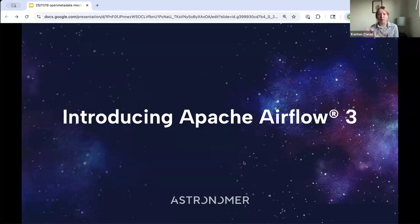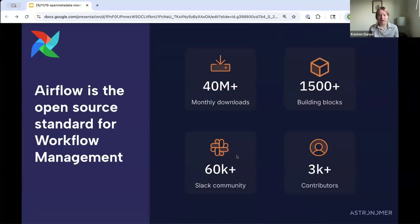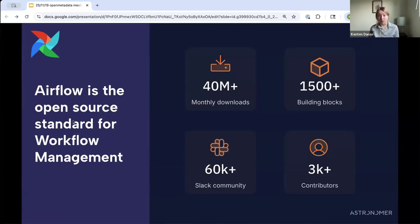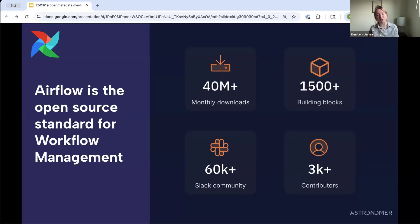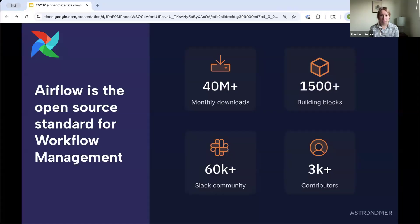I'm going to go through a whirlwind introduction to Apache Airflow 3. For anybody here who might not be familiar, Airflow is the open source standard for workflow management or data orchestration. It sounds like it's a very heavily requested topic here in the OpenMetadata community. Airflow is a really widely used and popular Apache Software Foundation project for writing, running, and monitoring data workflows.